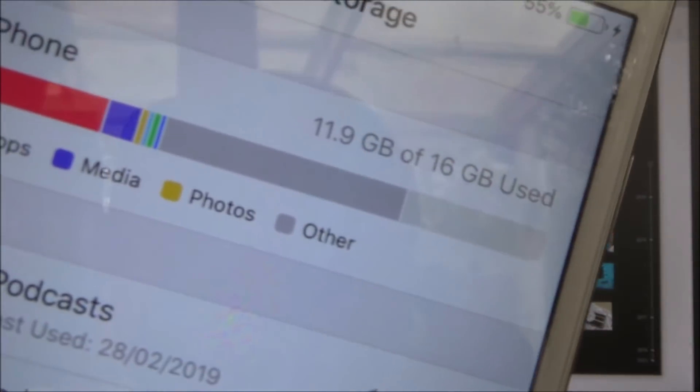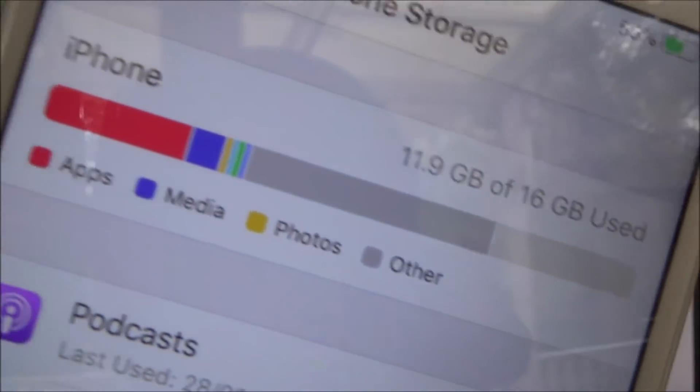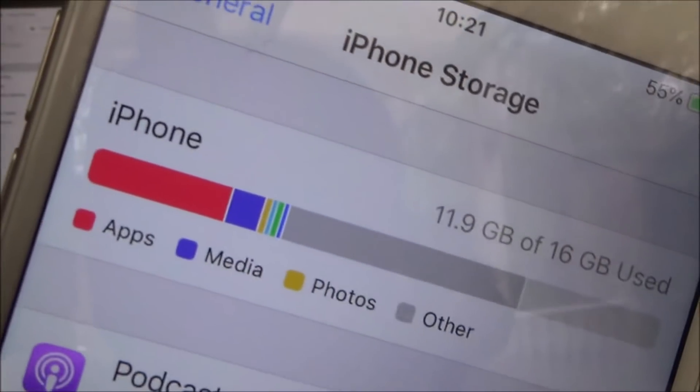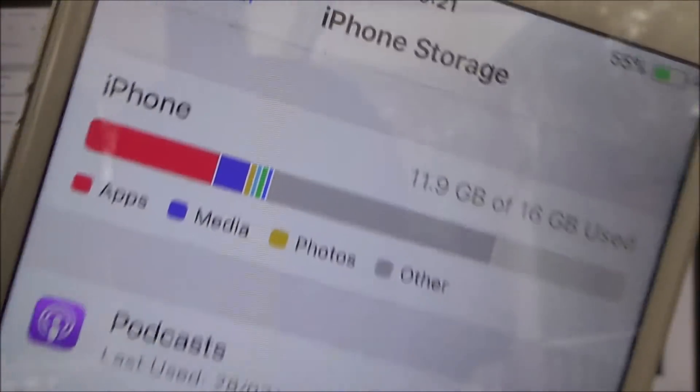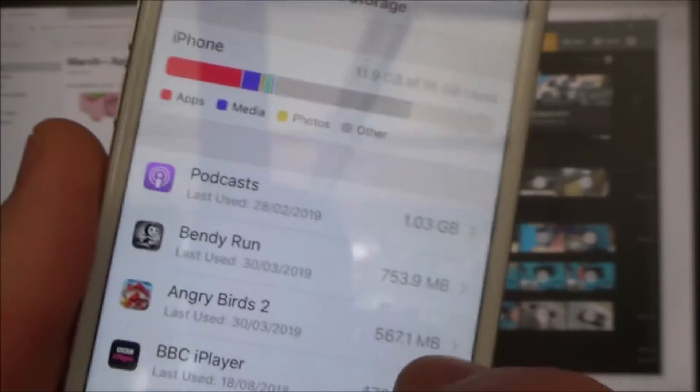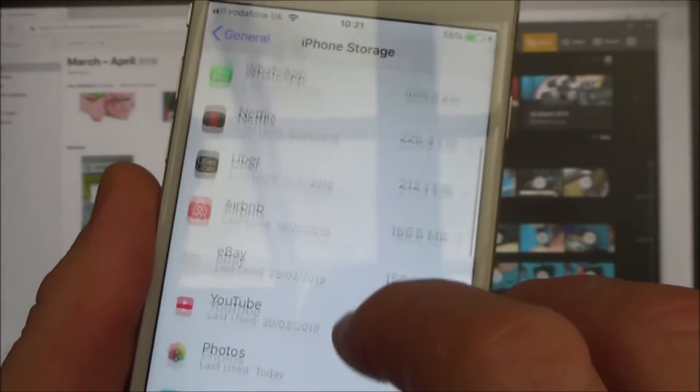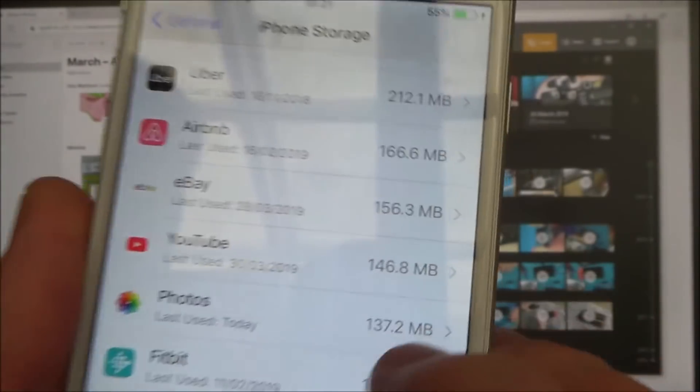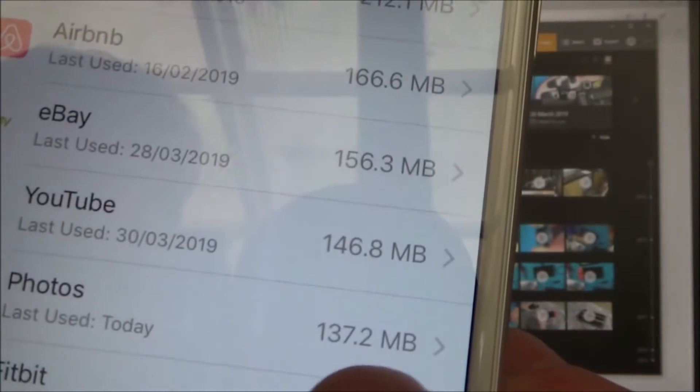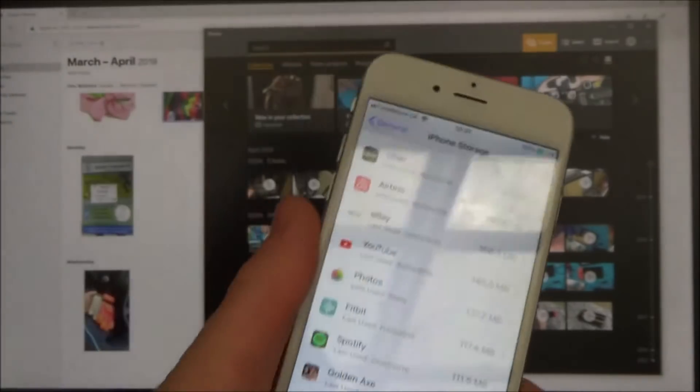And then after a couple of minutes you will see that the photo section now in the iPhone storage has gone right down, and instead of it being whatever it was, 1.8 gigabytes, we've now gone right the way down to 137 megabytes.